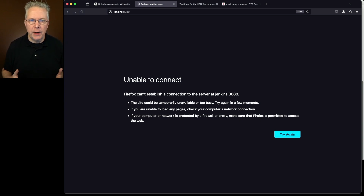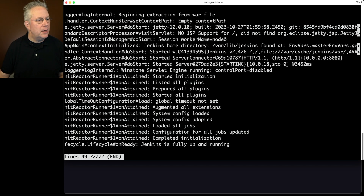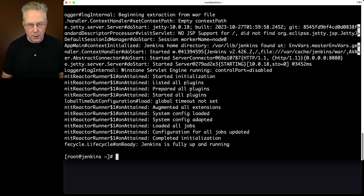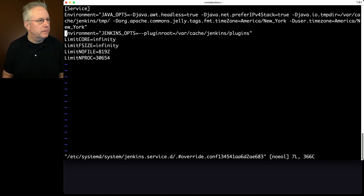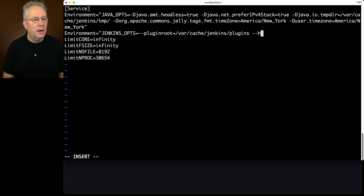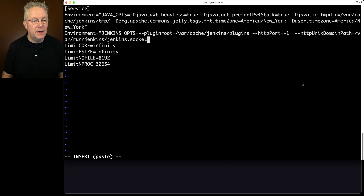At this point we're ready to configure both Jenkins and Apache. First, we'll configure Jenkins. Let's take a look at the Jenkins logs with journalctl -u jenkins. We can see 'started server connector on 8080' — that's the line that's going to change as we move to UDS. We'll run systemctl edit jenkins and make a change to our Jenkins opts. First, we'll disable the HTTP port by adding --httpPort=-1, then add --httpUnixDomainPath=/var/run/jenkins/jenkins.socket.